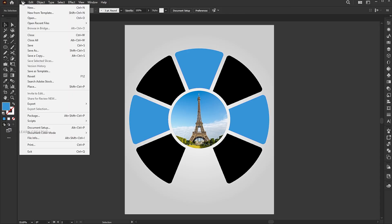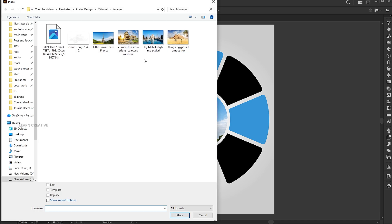Then place the remaining images. Hold the control key to select multiple images and place.